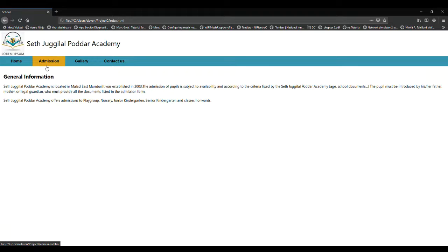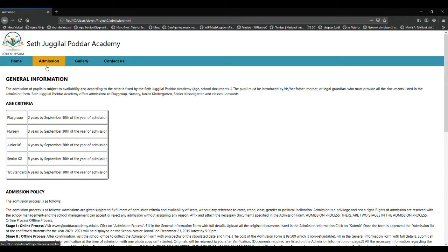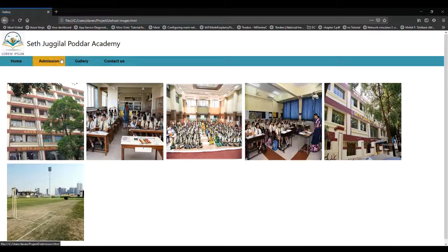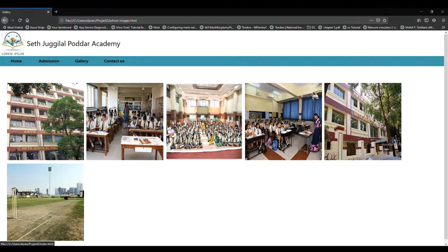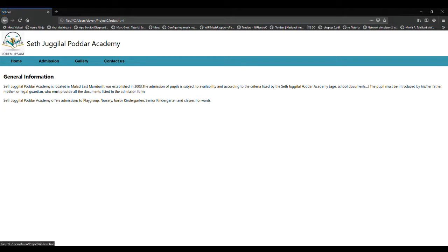It doesn't matter which page you are on, admission or gallery. When you click on the icon or the symbol, you will go back to the home page. So this was the front end of our website.